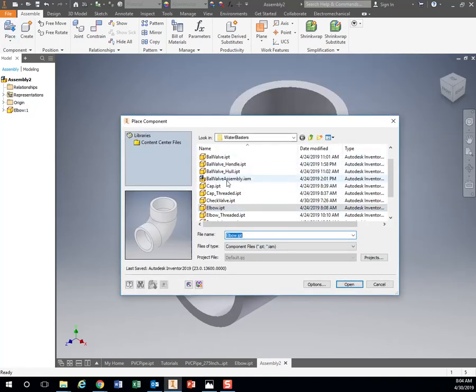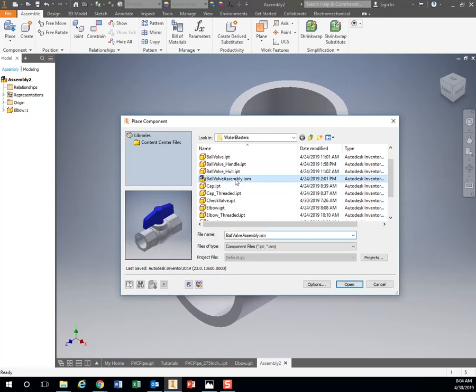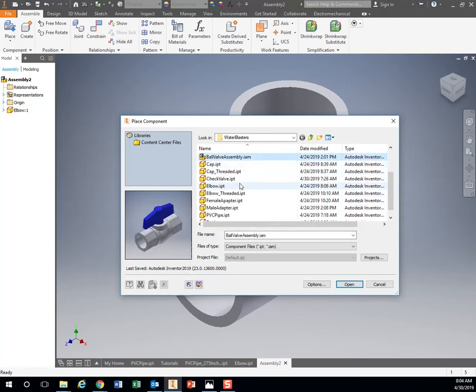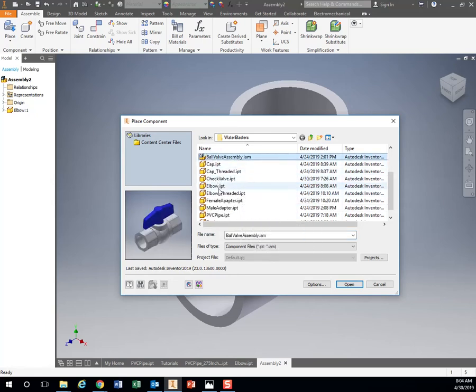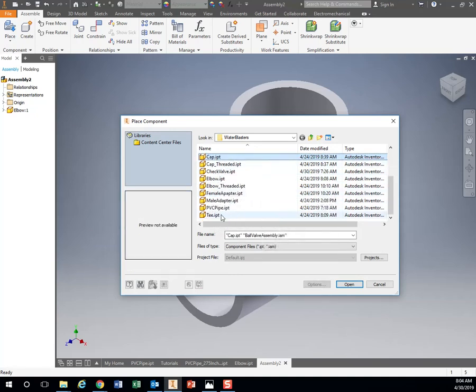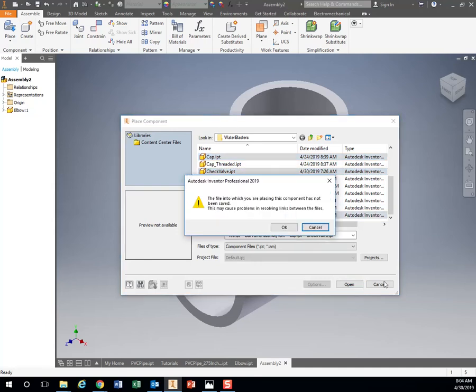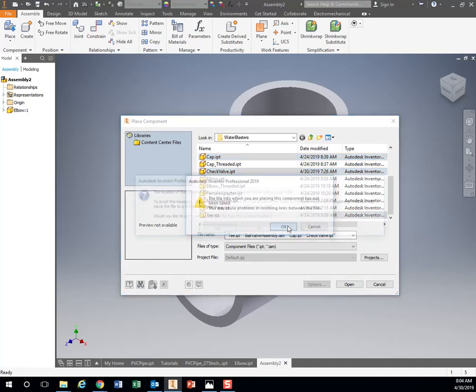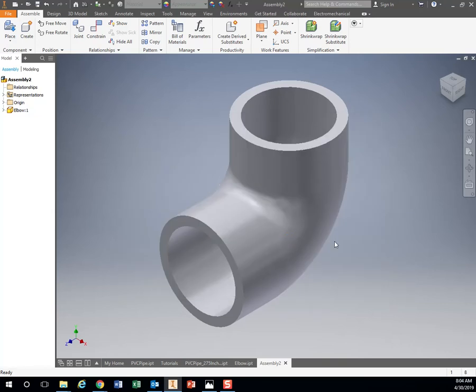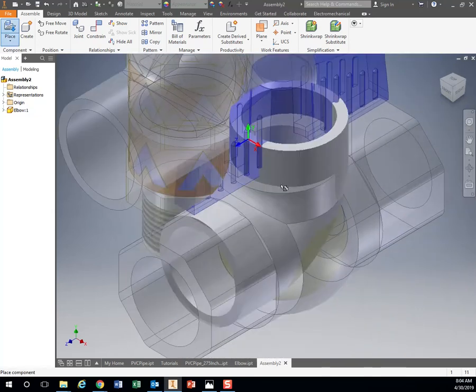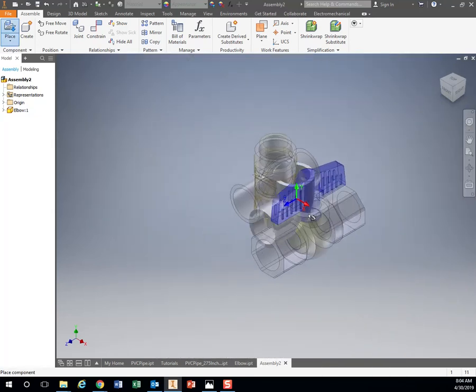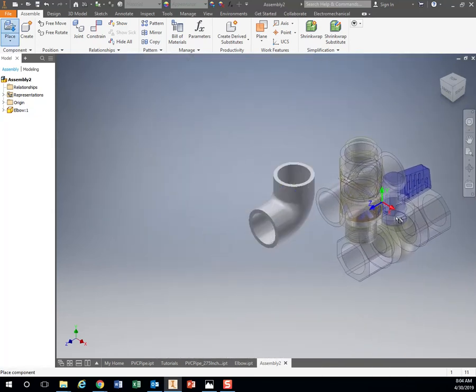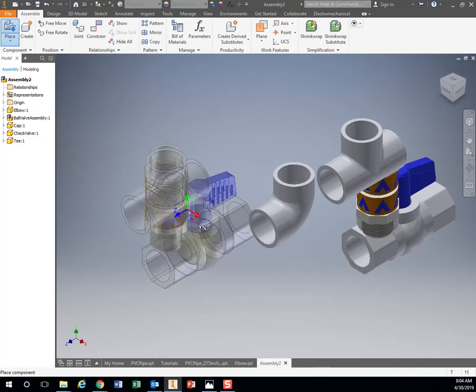The ball valve is slightly different. You can use this ball valve assembly. If I hold down control on the keyboard, I can click that I also need a cap, I also need a check valve, and I need a T. Let's hit open. You probably won't get these errors. This looks like a big old mess.